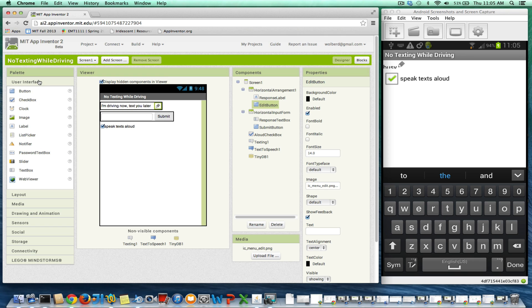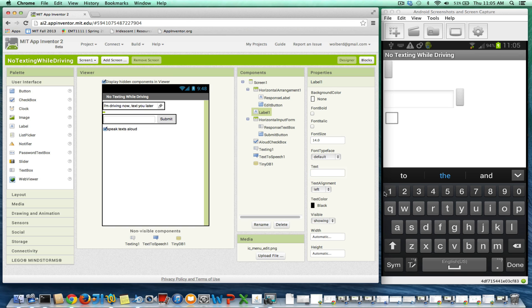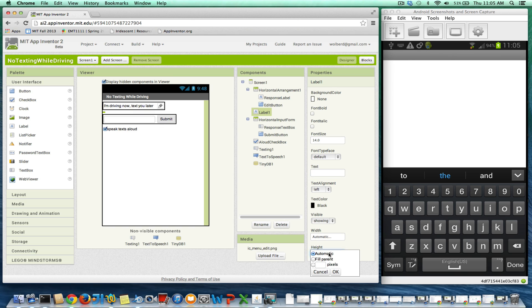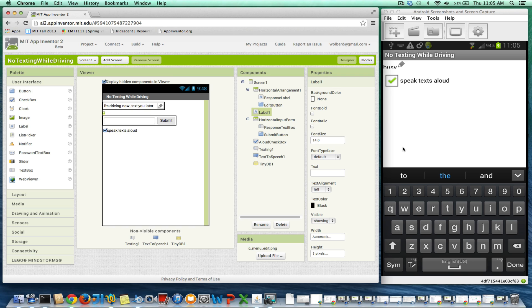And the way you do that in App Inventor, the easiest way, just grab a label and stick it right in there. Get rid of the text. And then make the height, I don't know, 10 pixels. All right, let's just make it five pixels. And all of a sudden, that's going to just give a little space in between your components.